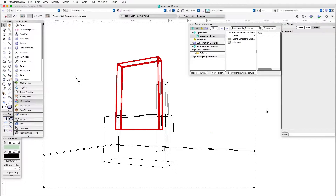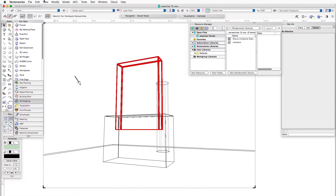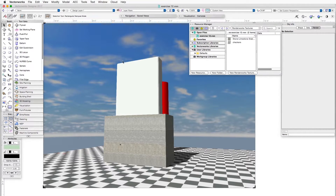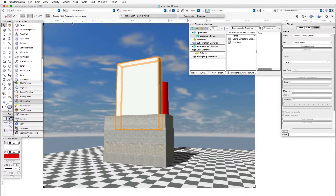Right now we're looking at the file exercise 12 that applies to this chapter. Here we have a wireframe view and you'll see this big rectangular extruded object here, which is the intended object to receive our new glass texture which we are going to create. Let's render this for a minute in OpenGL so you can see what that looks like — it's this object right here.